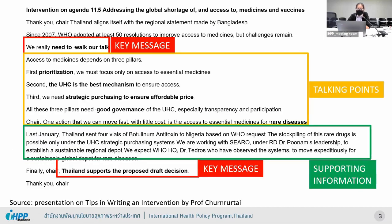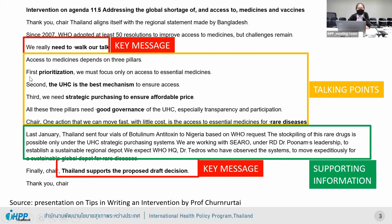This is a PowerPoint by Professor Soon, which is quite interesting. It shows the flow of the intervention: you start with 'Thank you, Chair,' then express the key message so other people understand the point. For example, one intervention's key message is that we really need to walk our talk. The talking points follow: first, prioritization; second, UHC is the best mechanism; third, strategic processing; and fourth, good governance. This way people can understand and follow the key message.